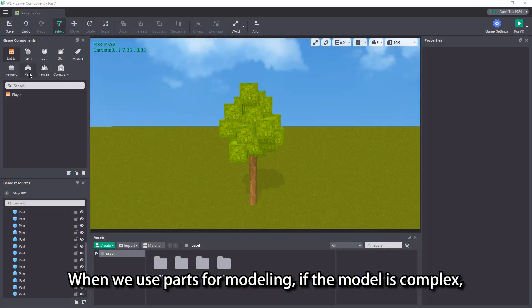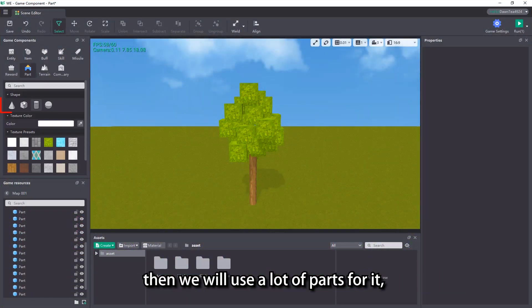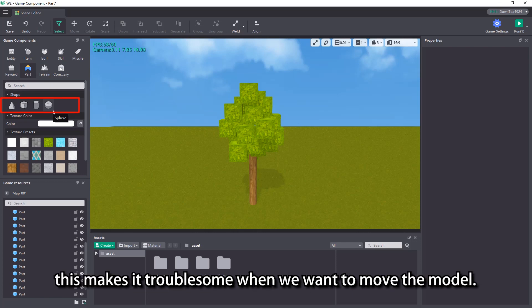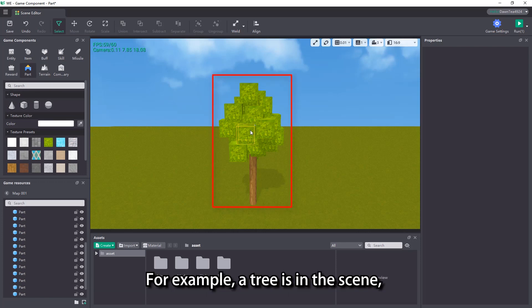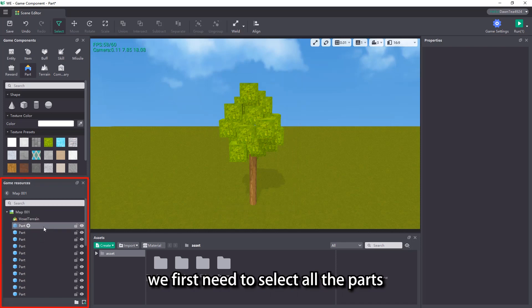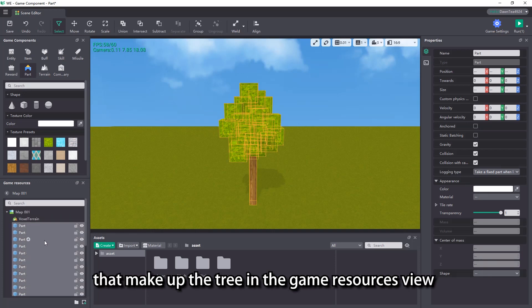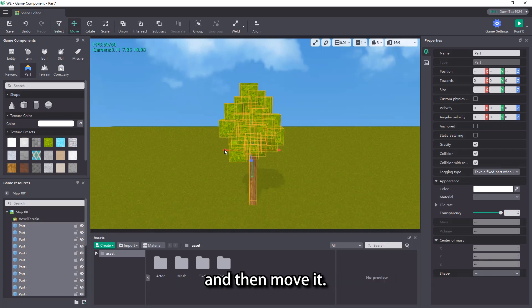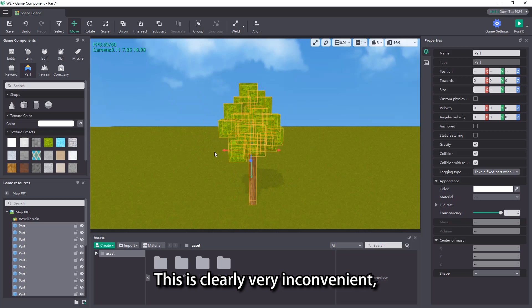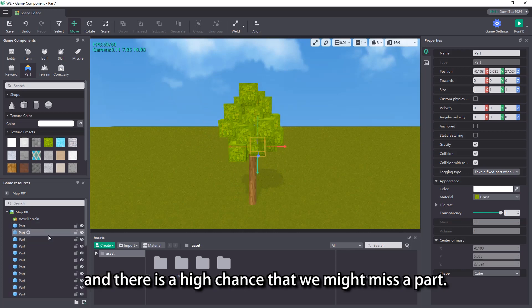When we use parts for modeling, if the model is complex, then we will use a lot of parts for it, which makes it troublesome when we want to move the model. For example, a tree is in the scene which is made up of many parts. If we want to move the tree, we first need to select all the parts that make up the tree in the game resources view and then move it. This is clearly very inconvenient, and there is a high chance that we might miss a part.